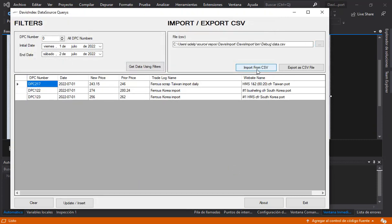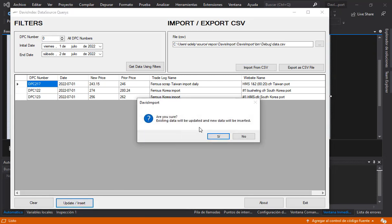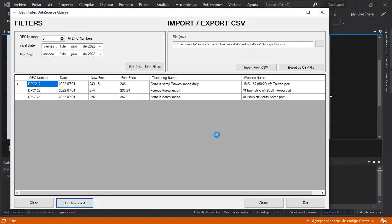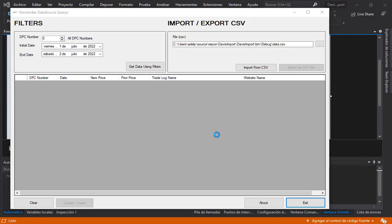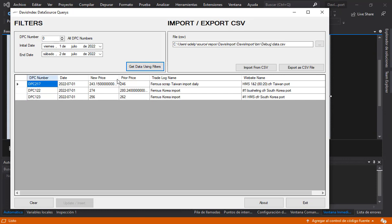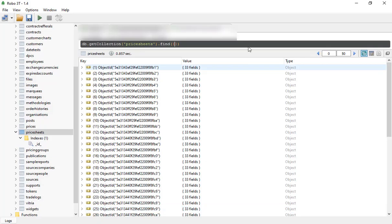Now I have the rows in the data grid view and I can update the database. Process complete. Now I can make a query again and we have this record inserted.